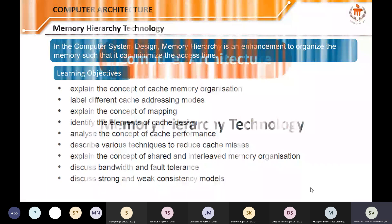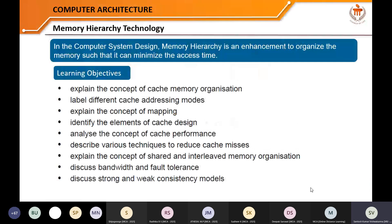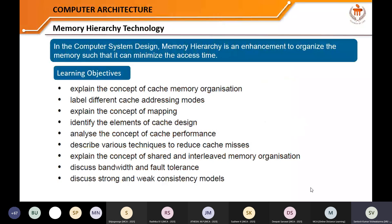Welcome to this live session of Computer Architecture. I am Dr. Santosh Kumar Vishwakarma, working at Manipal University Jaipur. I hope you have gone through the earlier sessions. If you have any doubts or questions, feel free to interrupt me at any point. It's very good to have all of you live in this session.